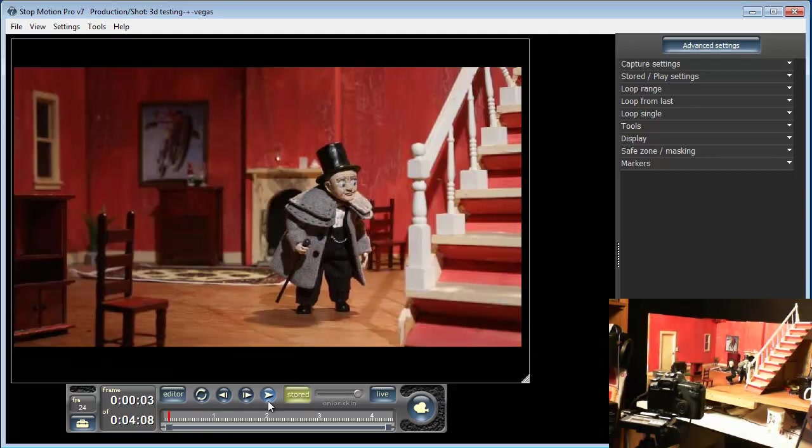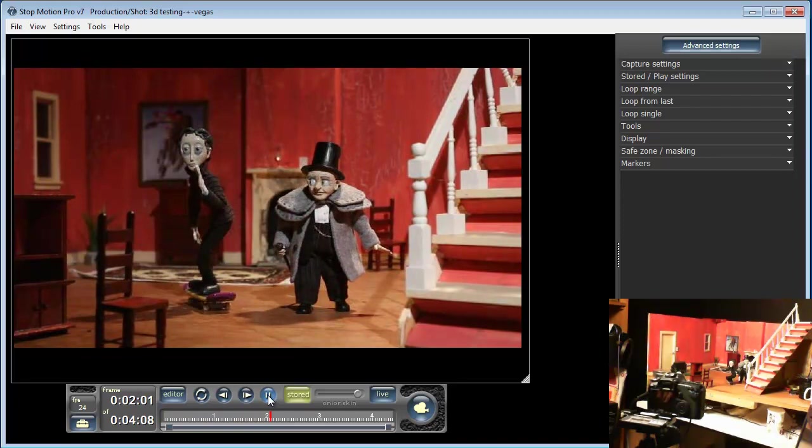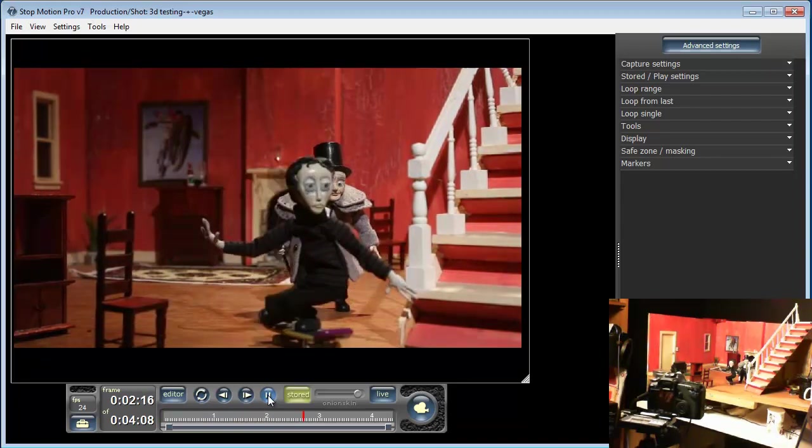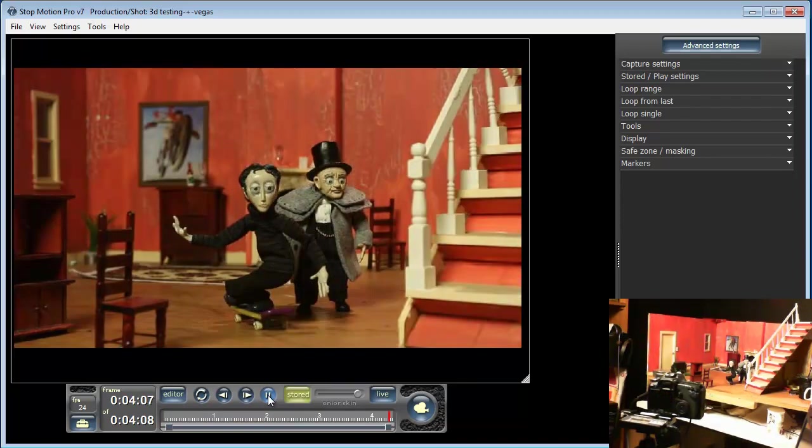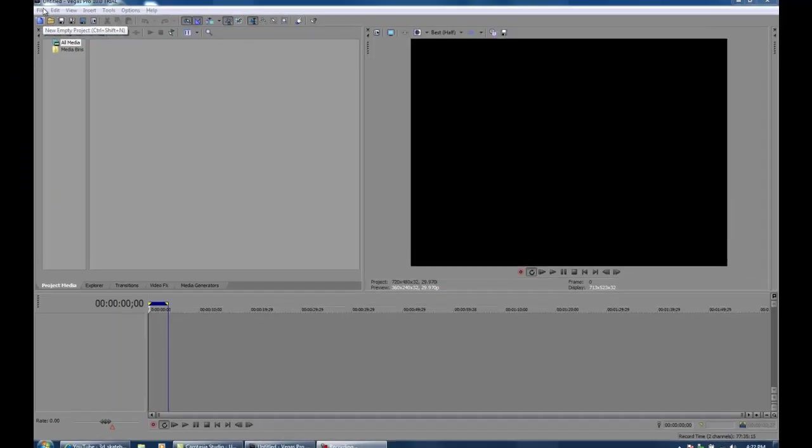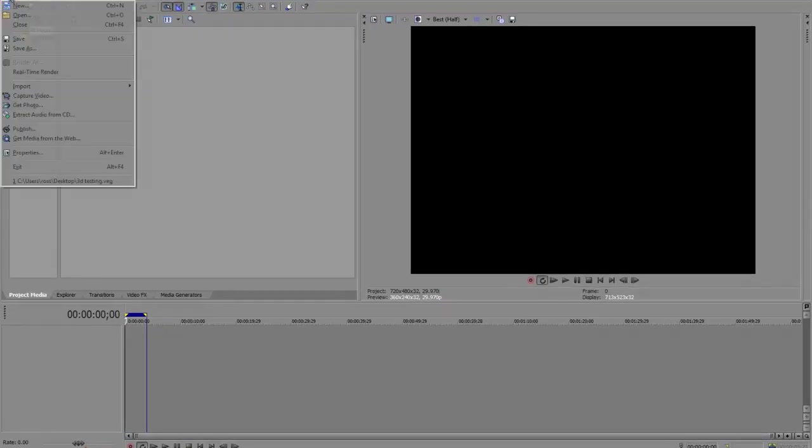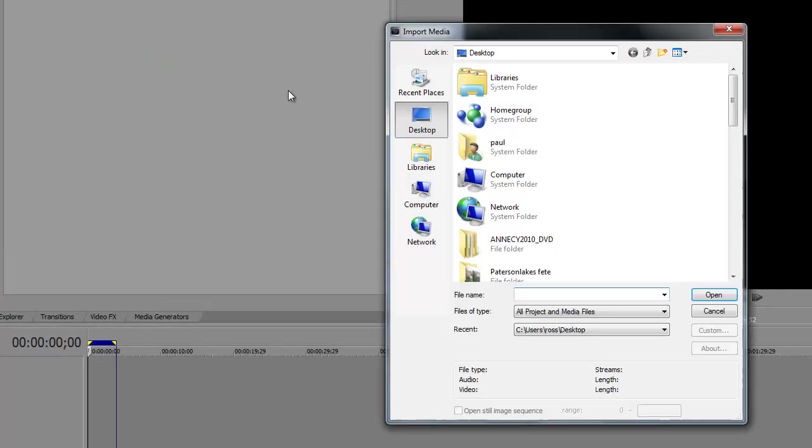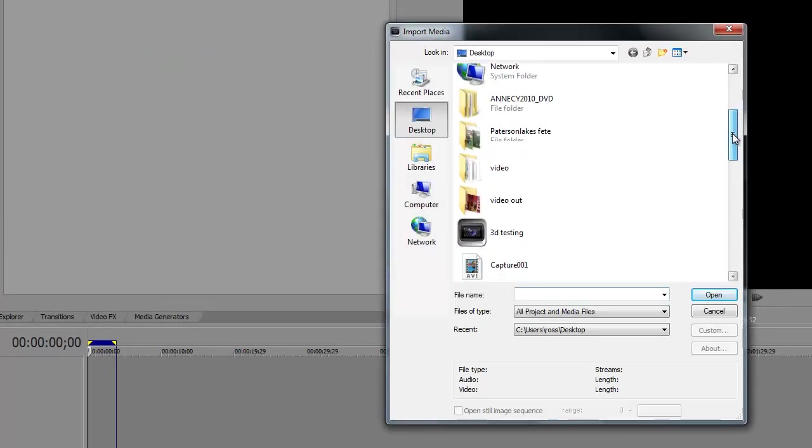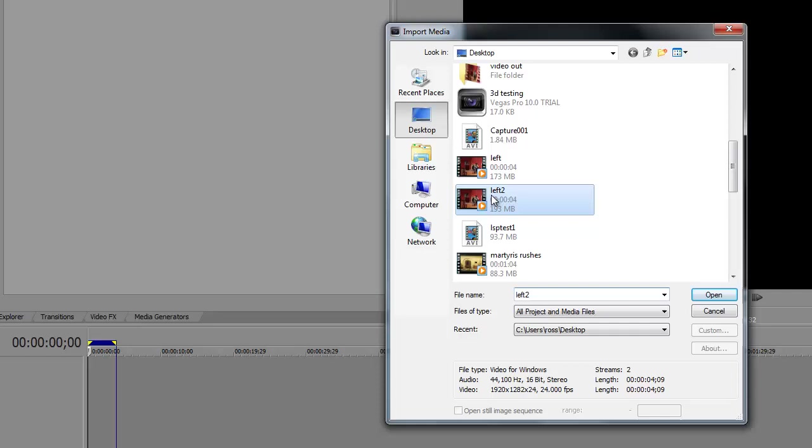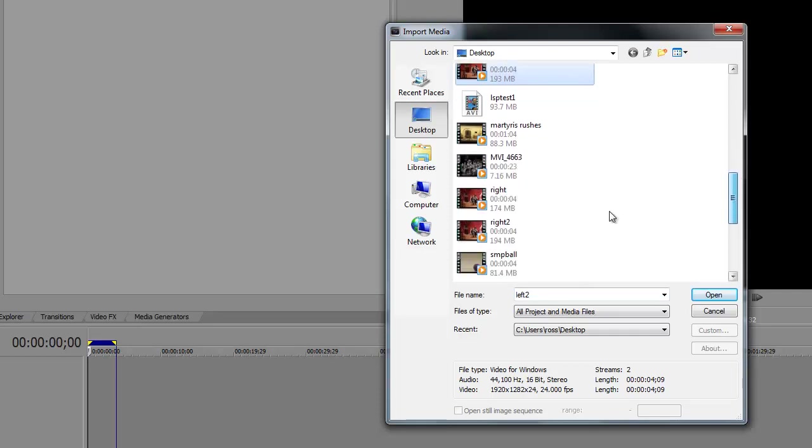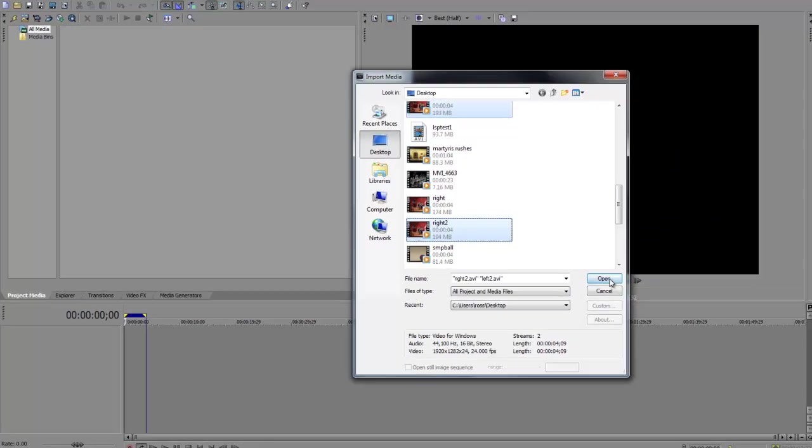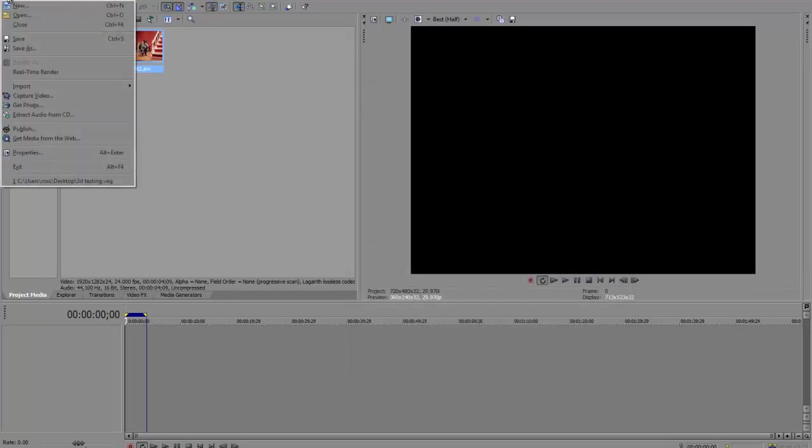Great, now we've exported our clip. We can now open up Sony Vegas and start editing the clip so it's ready in a nice 3D format. OK, now I'm in Sony Vegas version 10, and what I'm going to do is import my videos. So I've got my left and my right eye, open those. What I need to do is also set up my project properties.